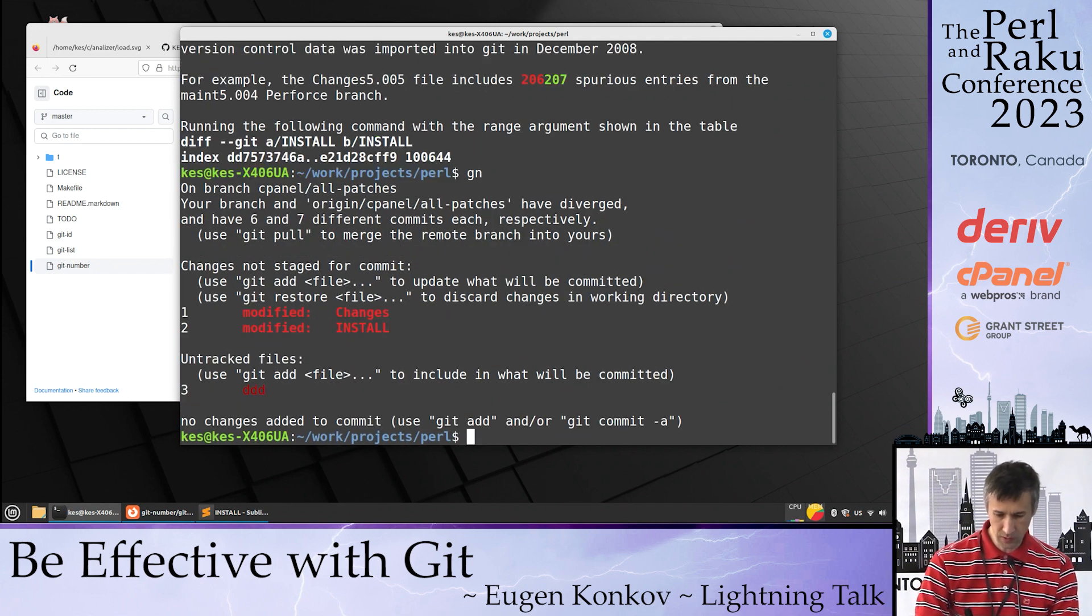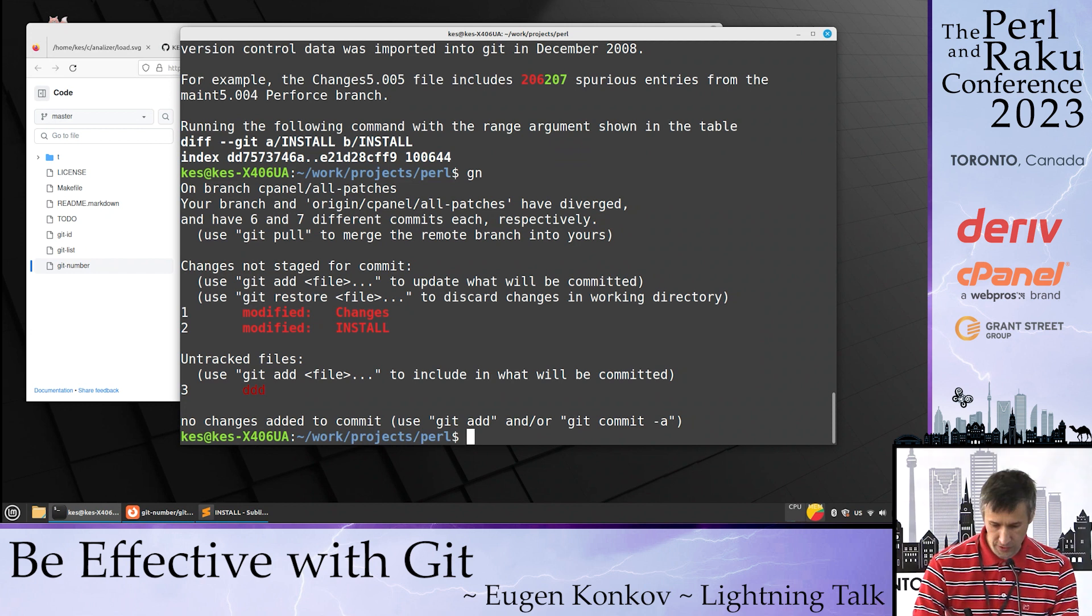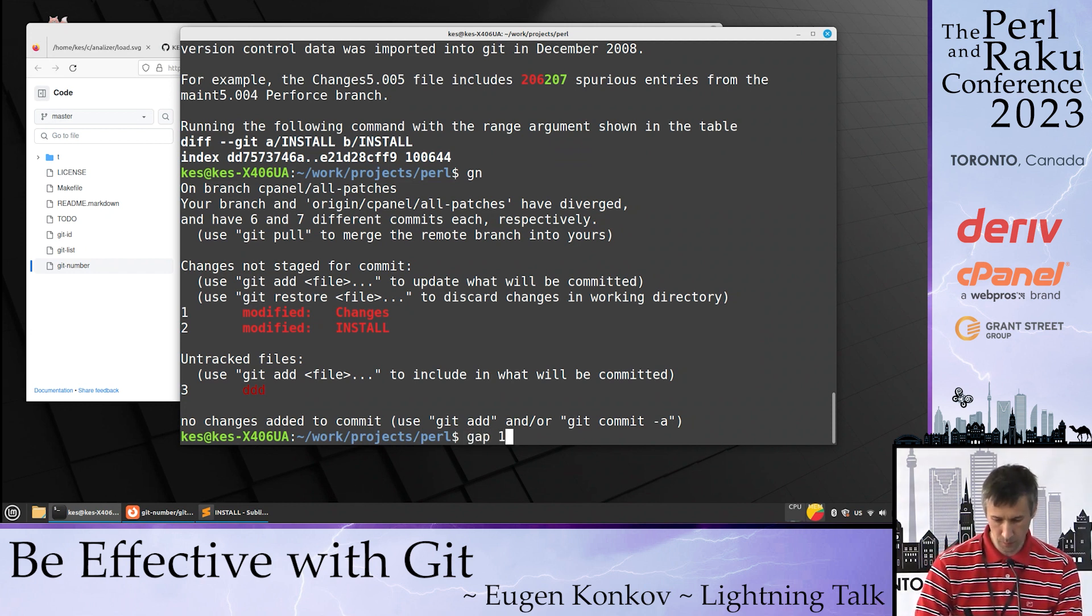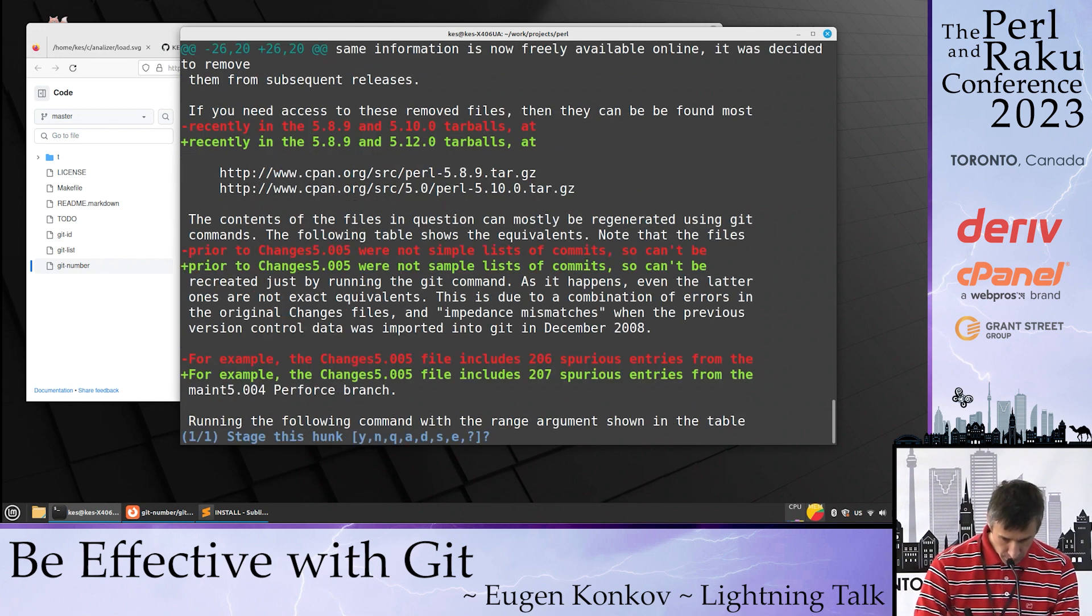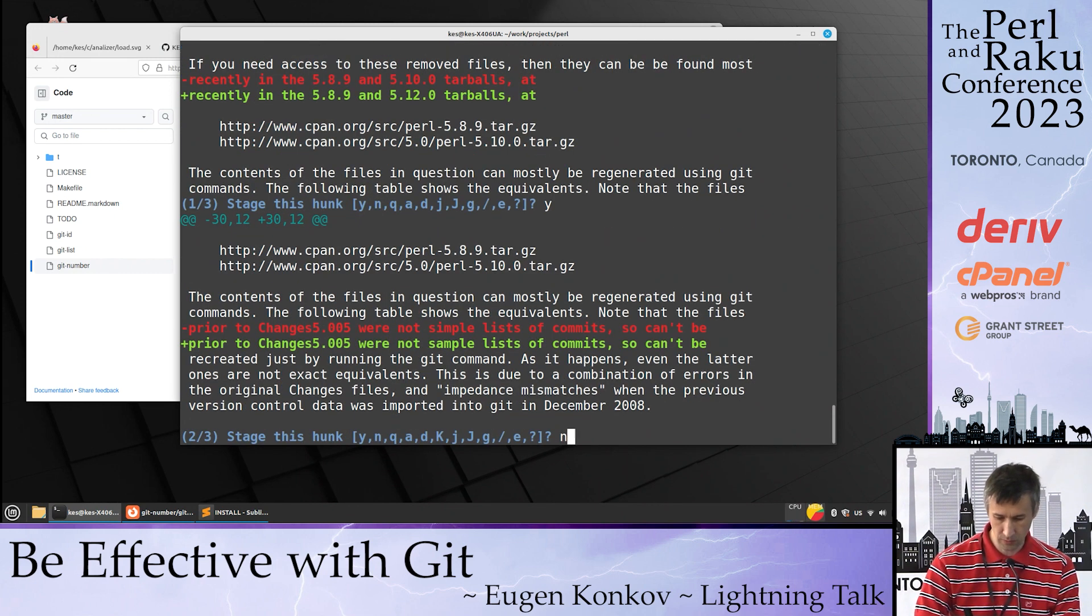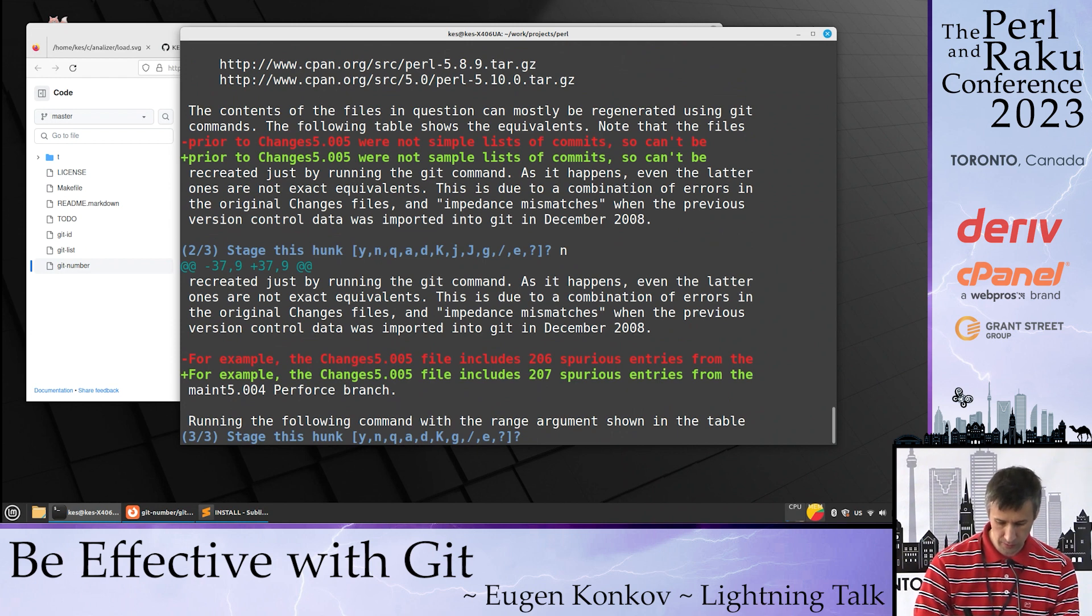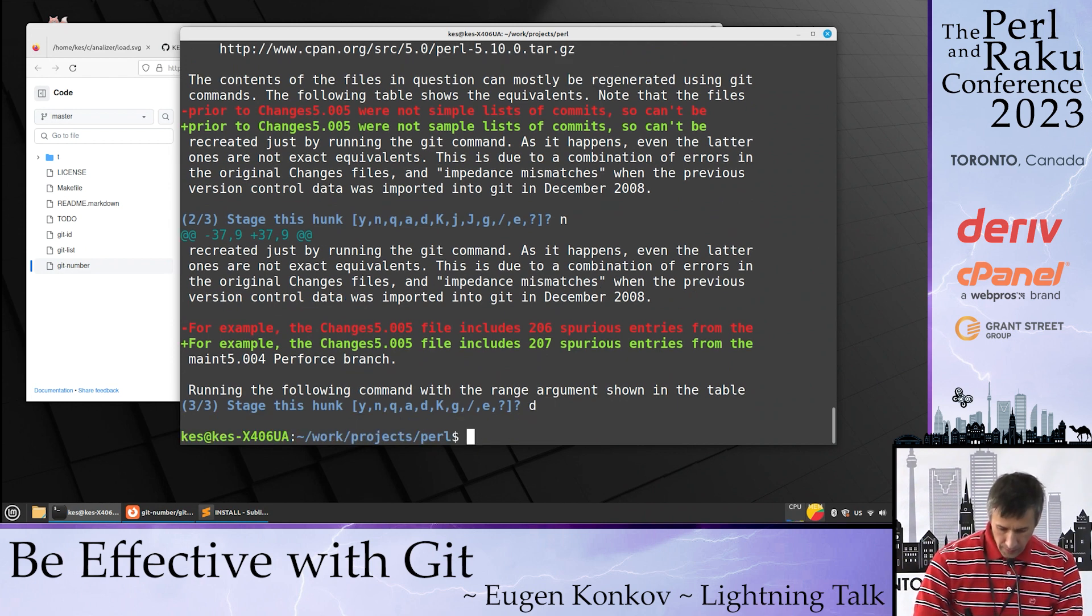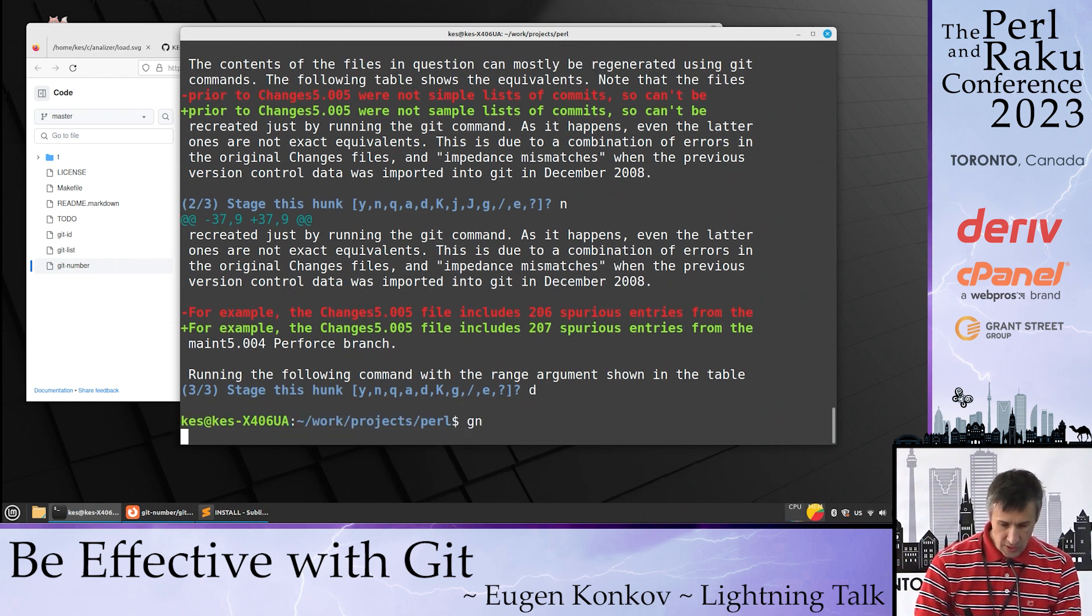You can also easily add changes with git add --patch, so you can selectively select or reject changes.